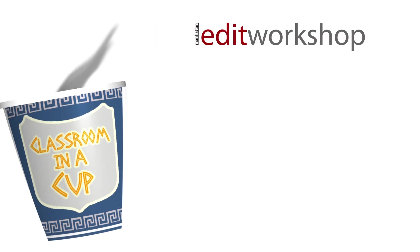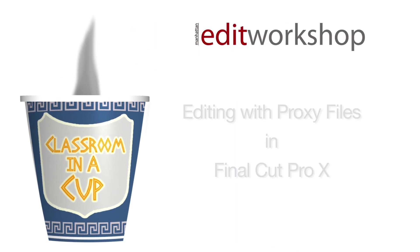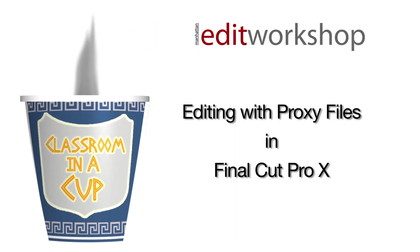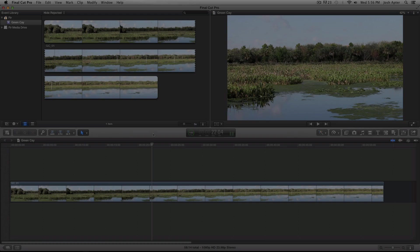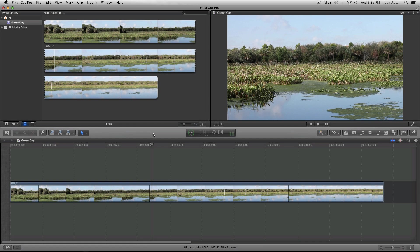Mmm, that's nice! Hey everybody, this is Ari Feldman from Manhattan Edit Workshop here with a Final Cut Pro 10 tutorial. And this one is about editing with proxy files.